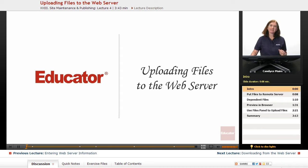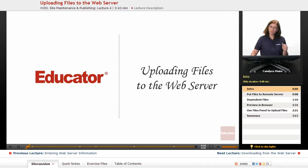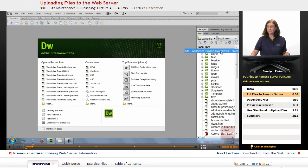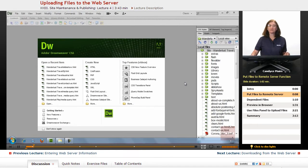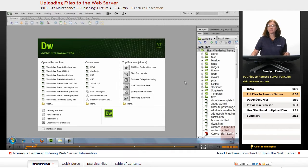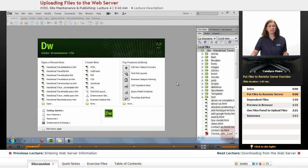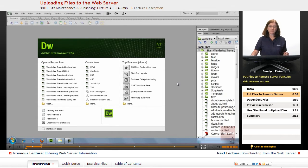Let's take a look at uploading some files into the web server and then viewing them out on the web. I have my Wanderlust Travel website all set up here, and I did install and give Dreamweaver the information to connect with my web server. Now how do I go about doing that?